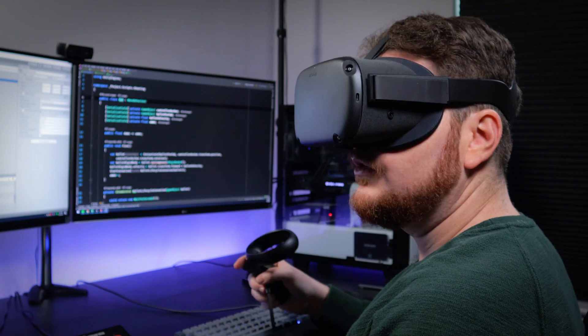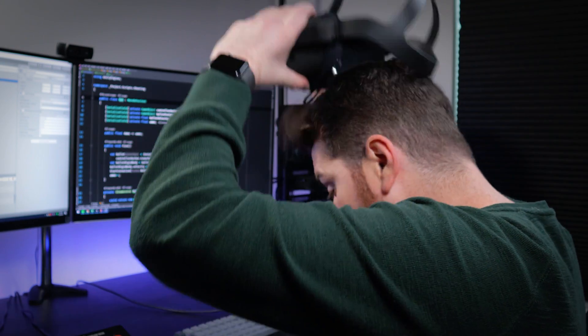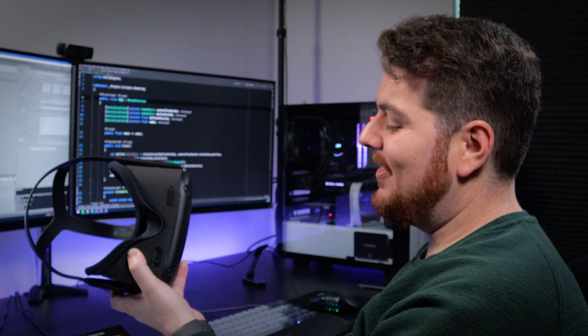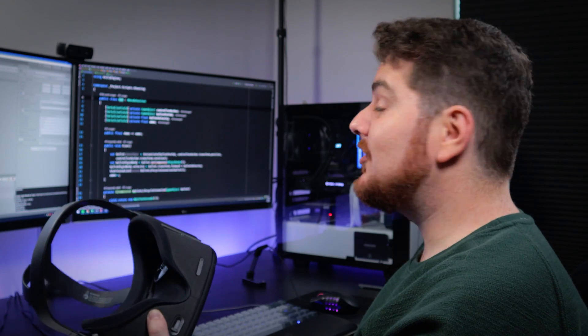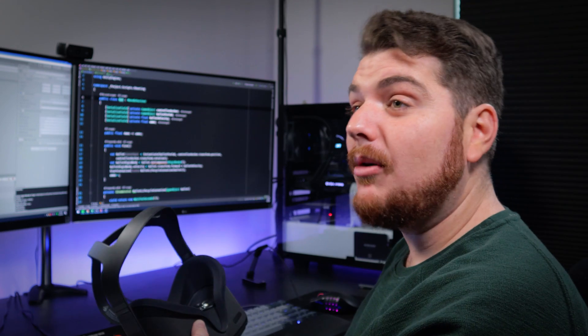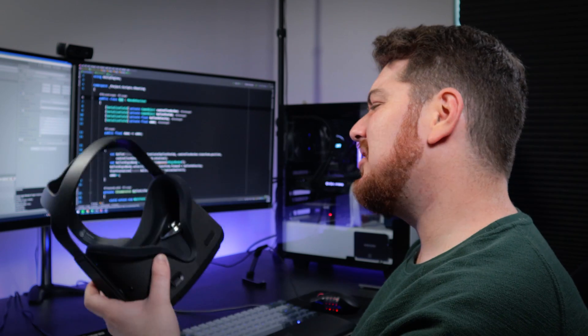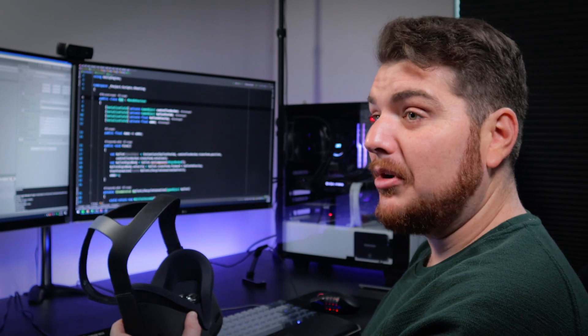Hey, you got a Quest? Charles, is that you? Oh, hey man. Nice headset. Thanks. Just came in yesterday and I'm already obsessed with the thing. I bet. Looks like a lot of fun. What are you playing? Oh, nothing, actually. I'm working on my first Unity VR project. Do you already have some code on that thing? It's impressive. Thanks. It's just a little first-person shooter project. You want to try it out? Of course.